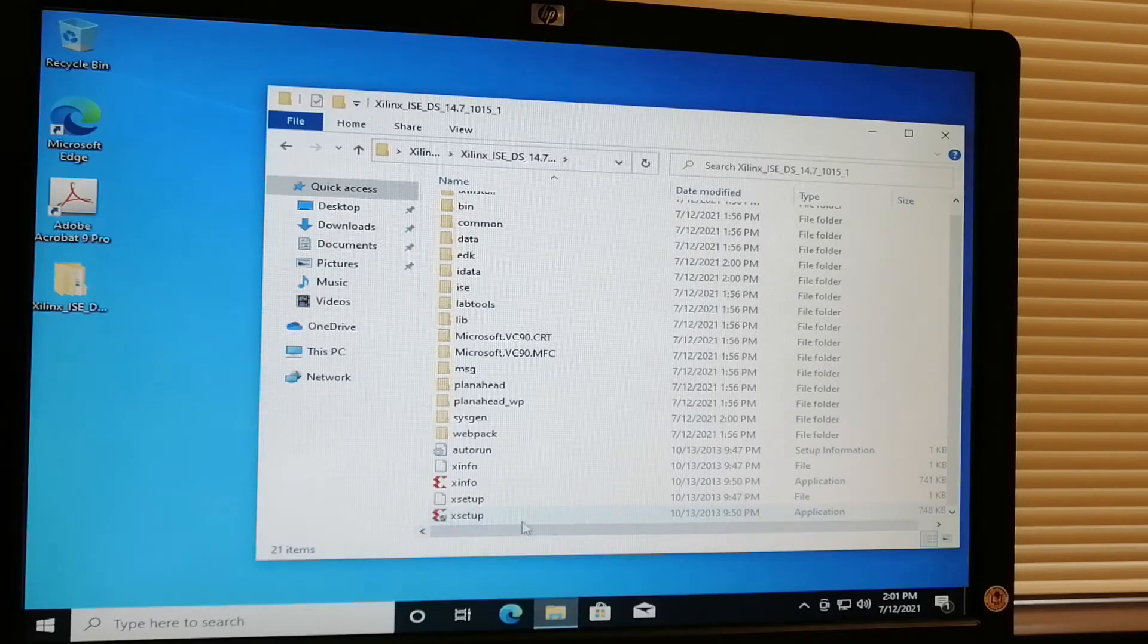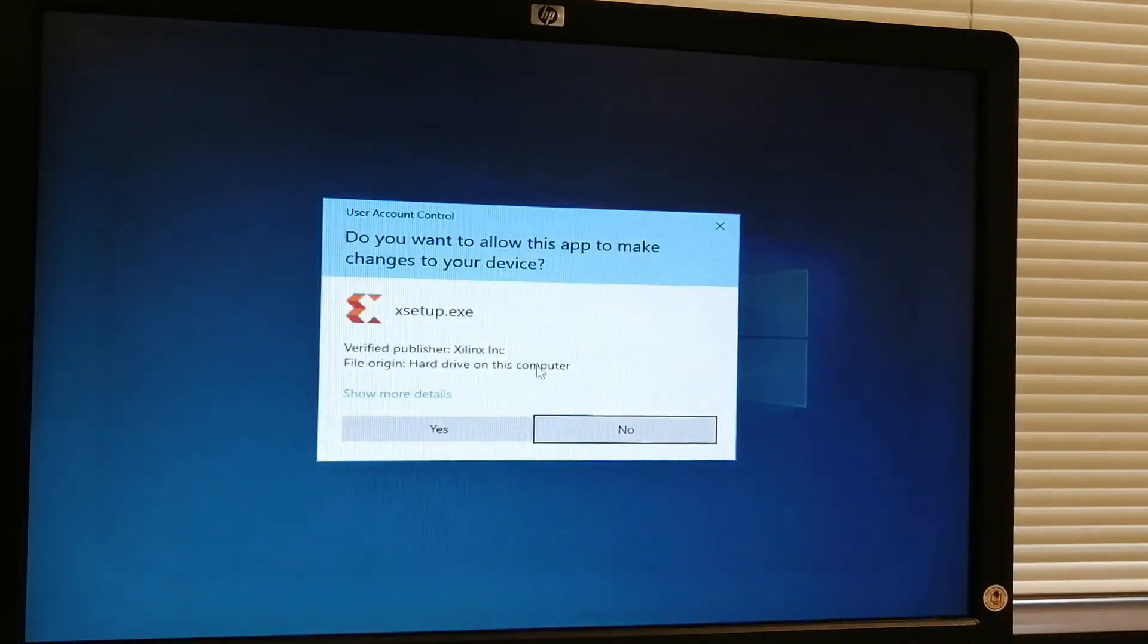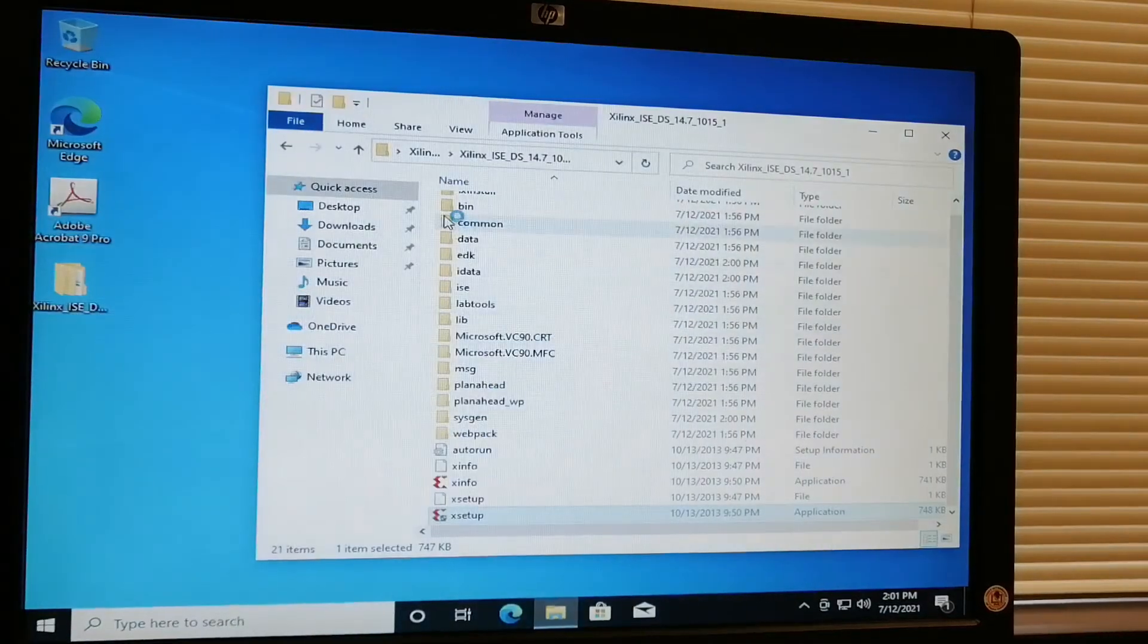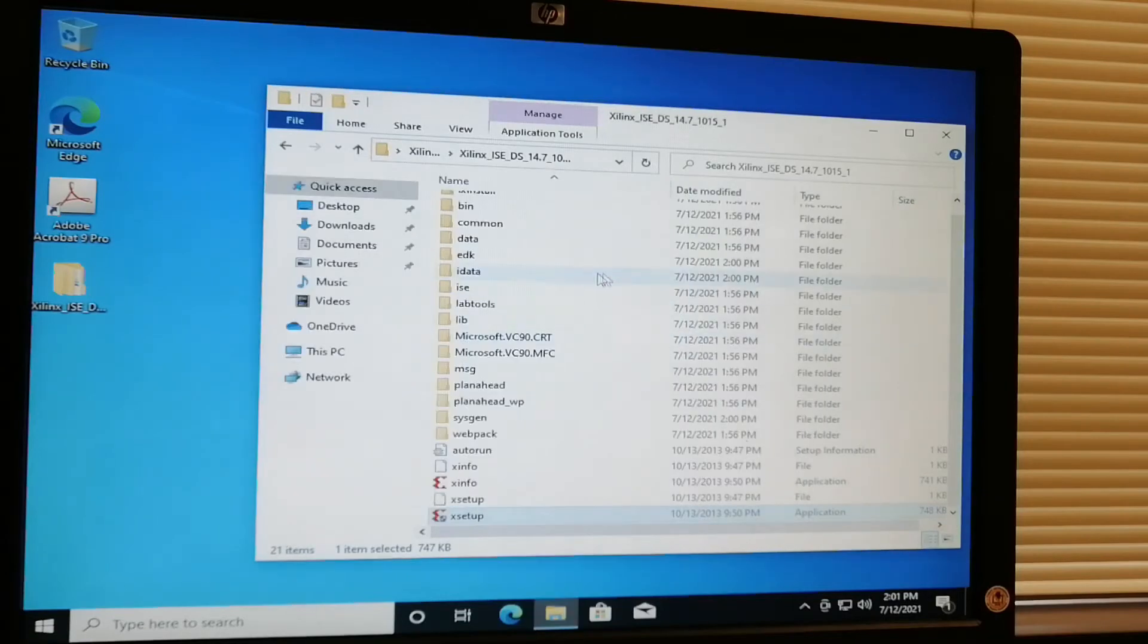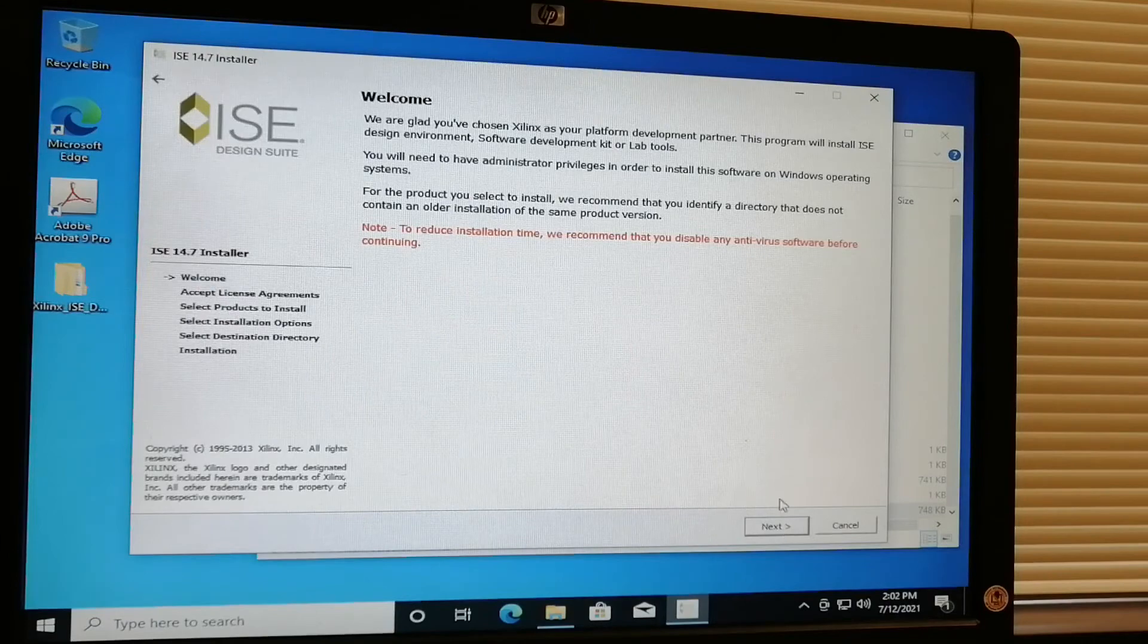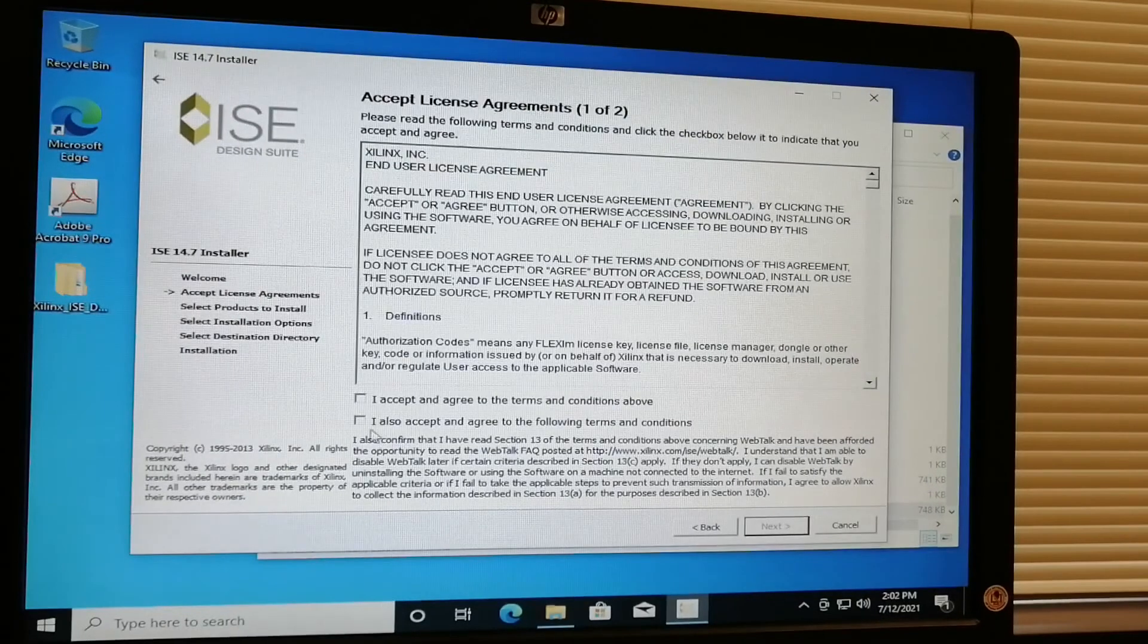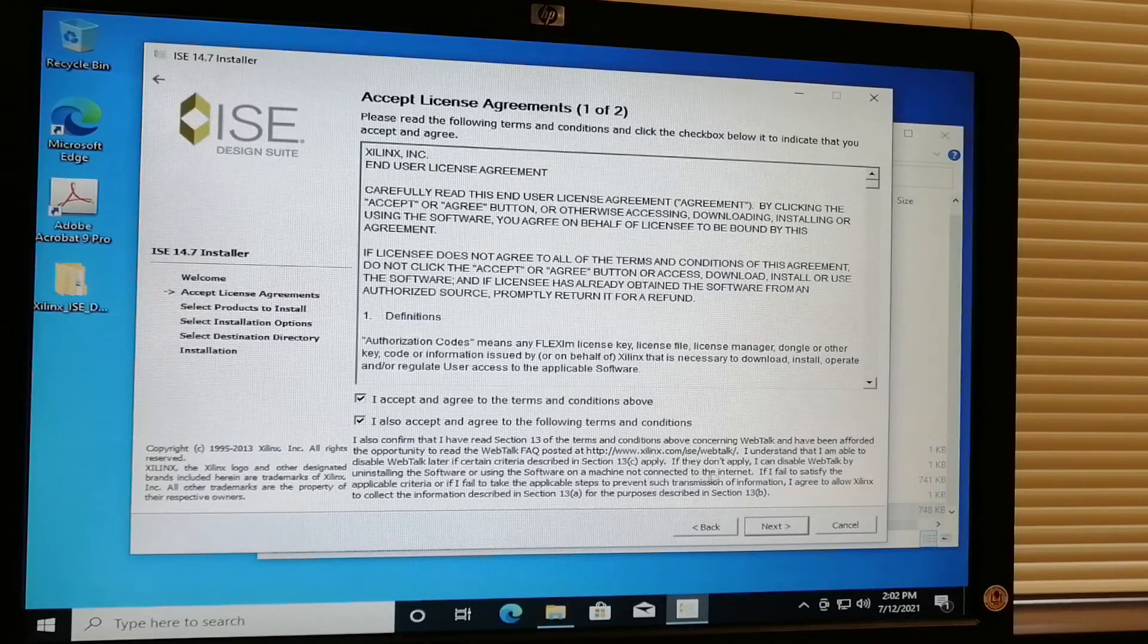This is the executable file. Double-click this setup and it will show you ISE Design prompt. Just click next, and then just accept the agreement and terms and conditions, and click next.